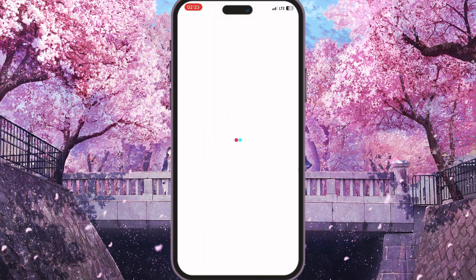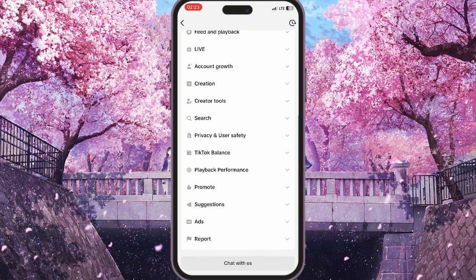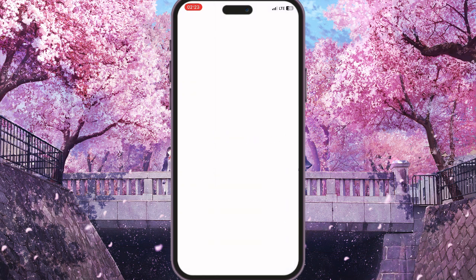We need to click on Report a Problem and wait for this interface to load. Once it is loaded we need to scroll down until we find the Chat with Us button, which is at the bottom of the screen. So click on it.